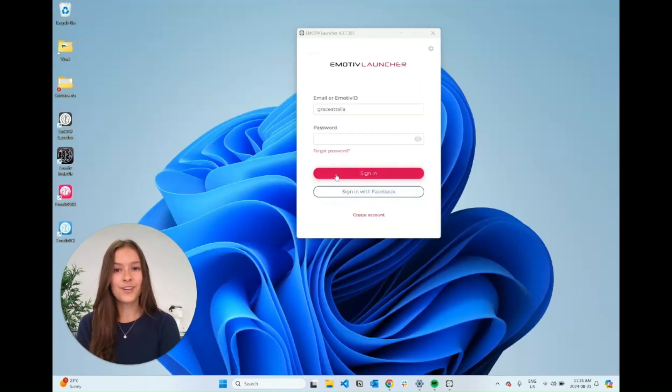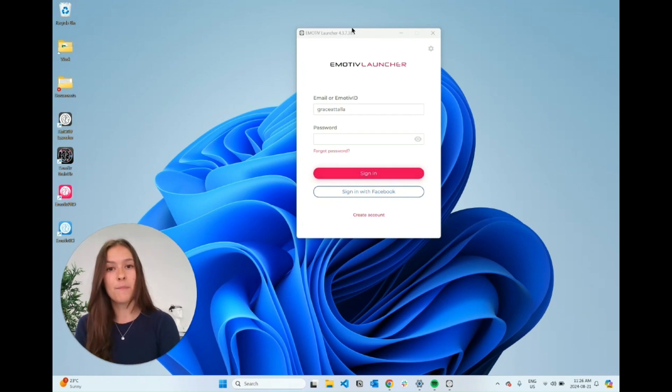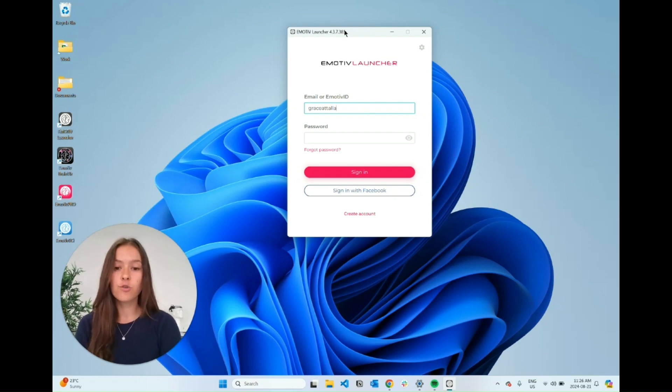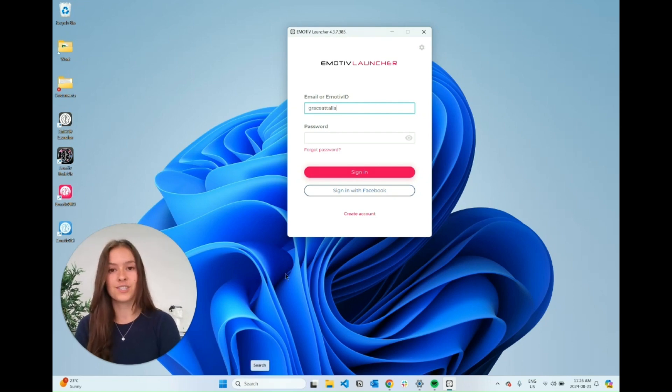Once Emotiv Launcher has finished installing and connecting, you should see this pop-up where you can just log in with your Emotiv ID. If it doesn't show up, you should be able to just search for Emotiv Launcher and then it should pop up.